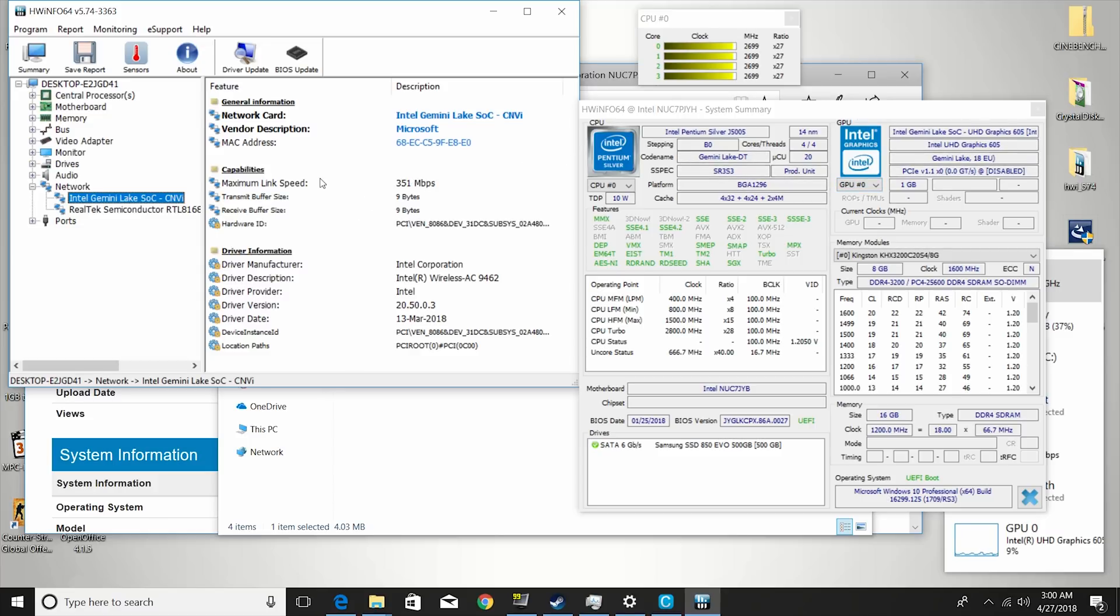So one other thing I wanted to point out is I'm running 16 GB of RAM, so that does work, even though Intel's website states 8 GB max.